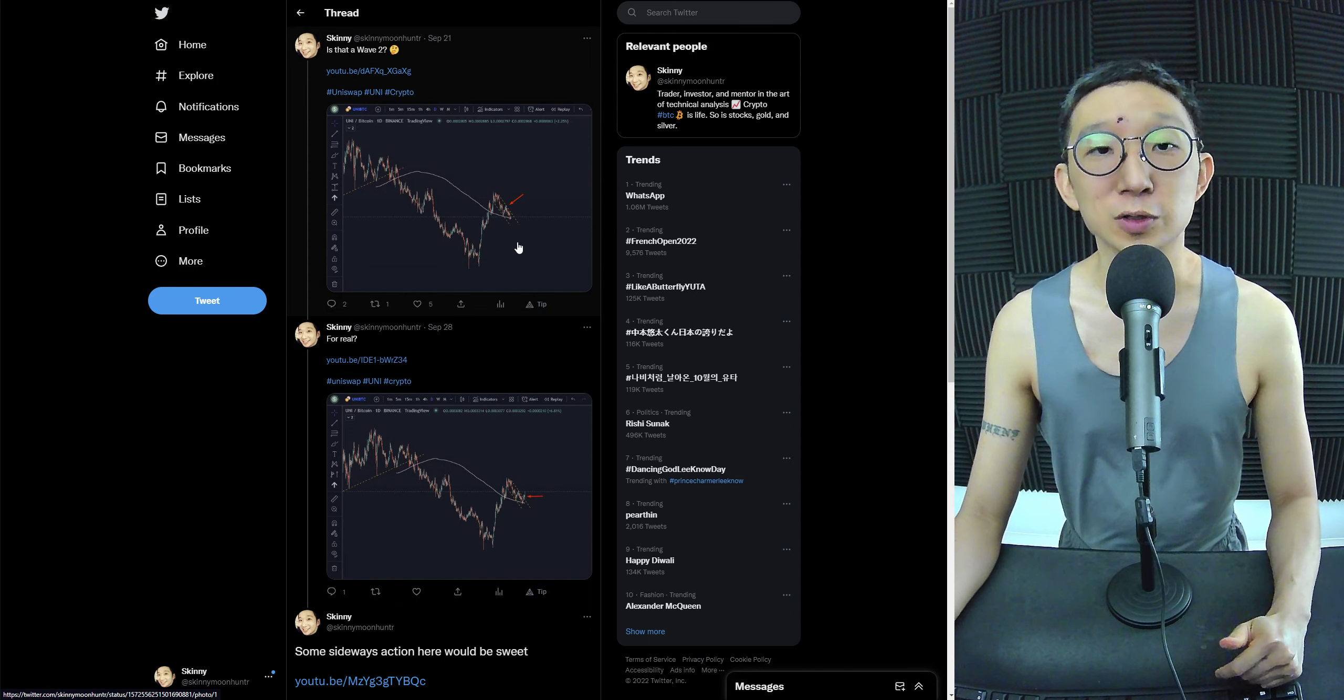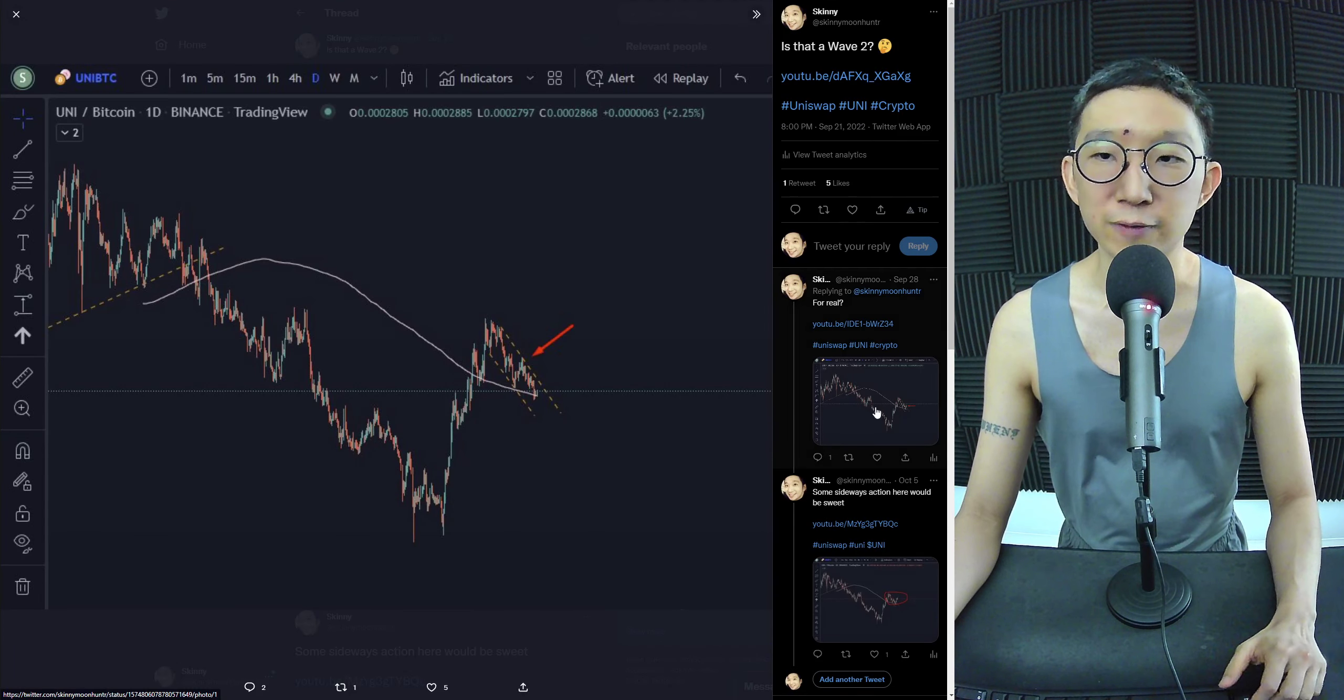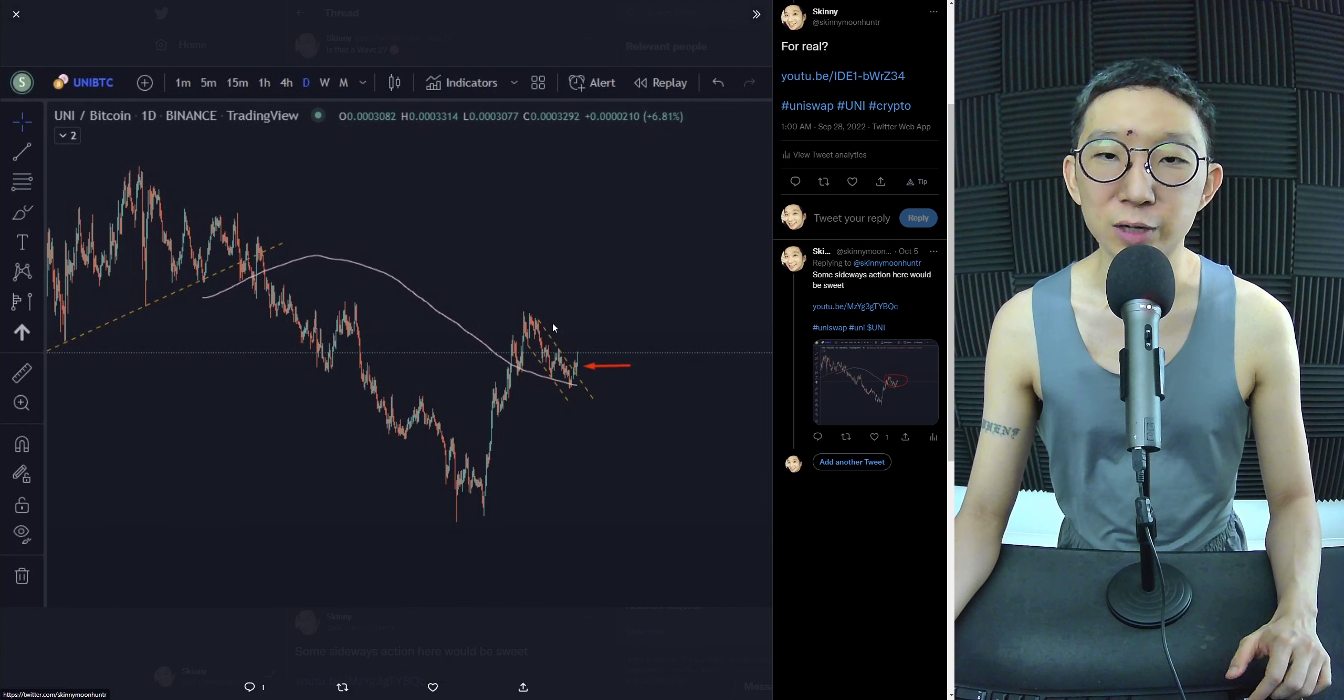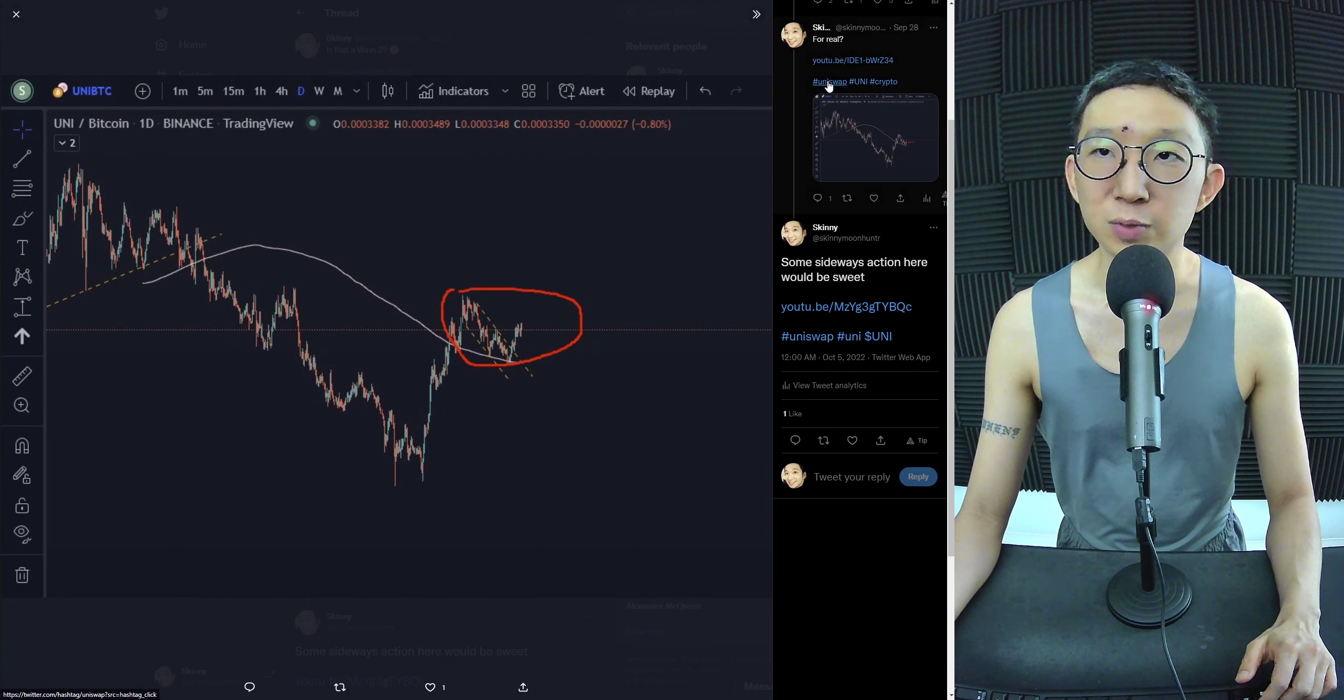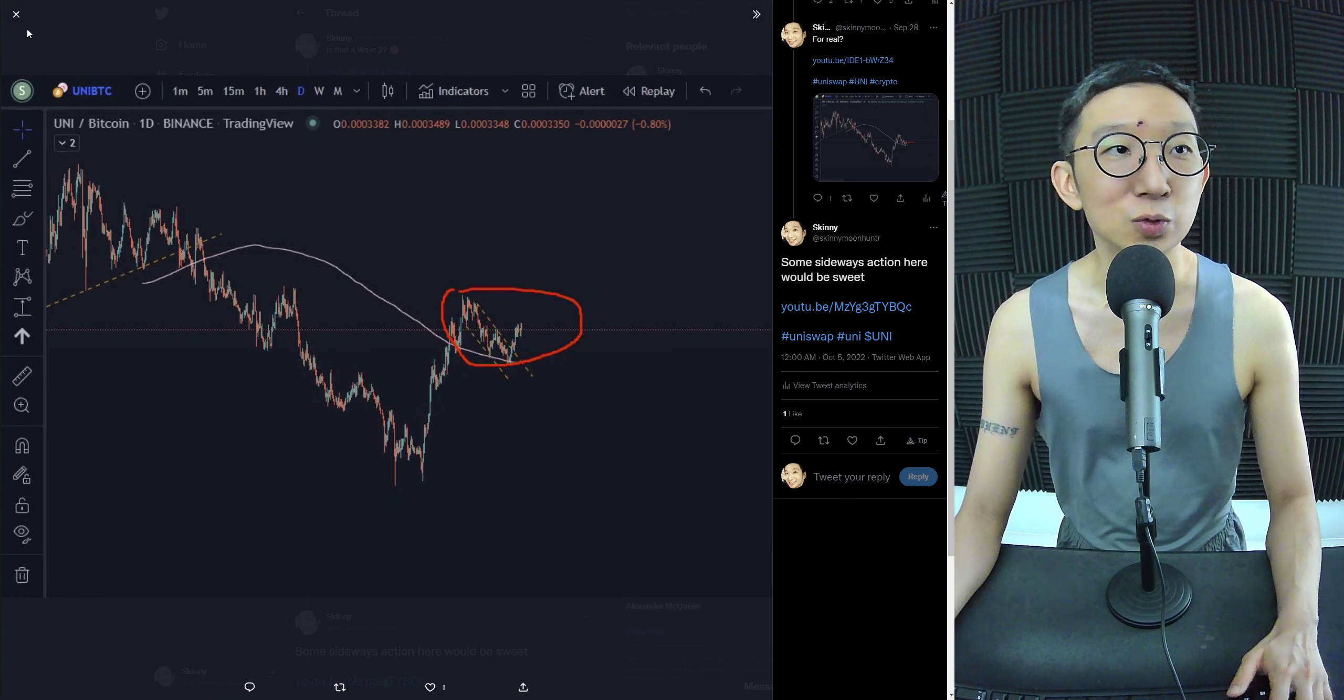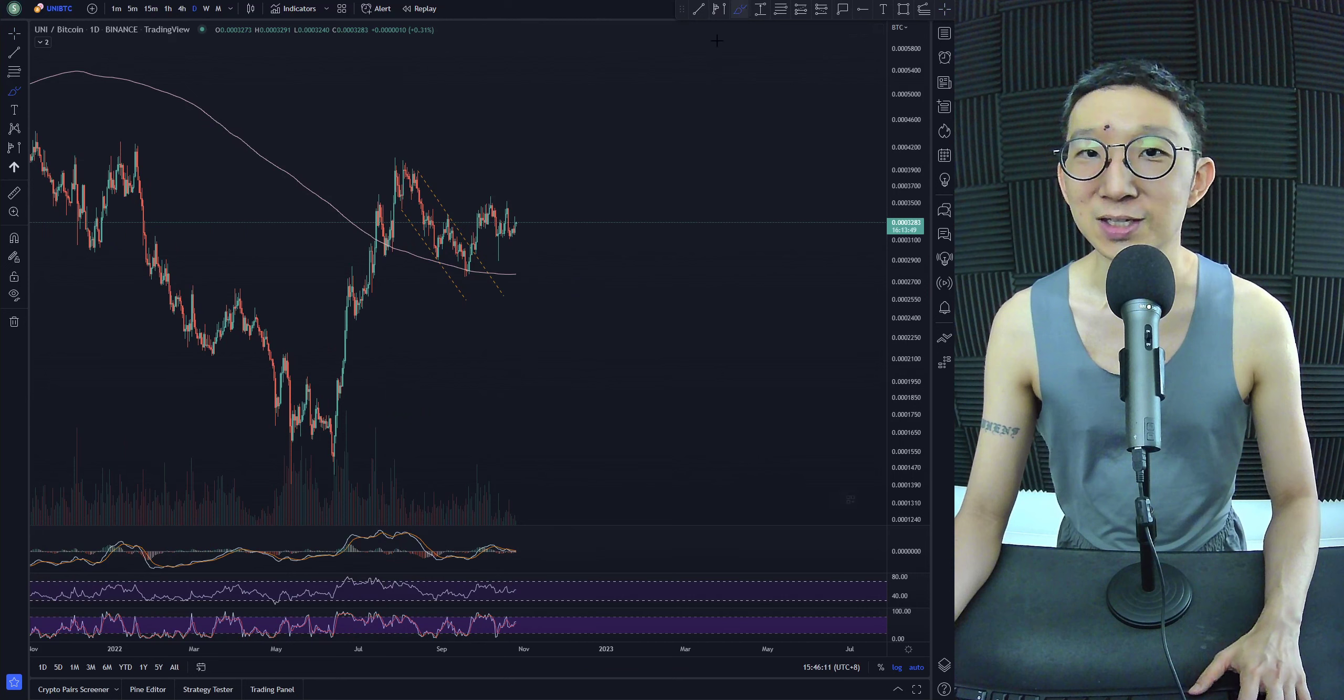Uniswap has been moving sideways. We were wondering if this was a wave 2, and eventually boom, we broke out of the falling channel. After we broke out of the falling channel, we were hoping that some sideways action here would be sweet. And you know what? We're getting sideways action.